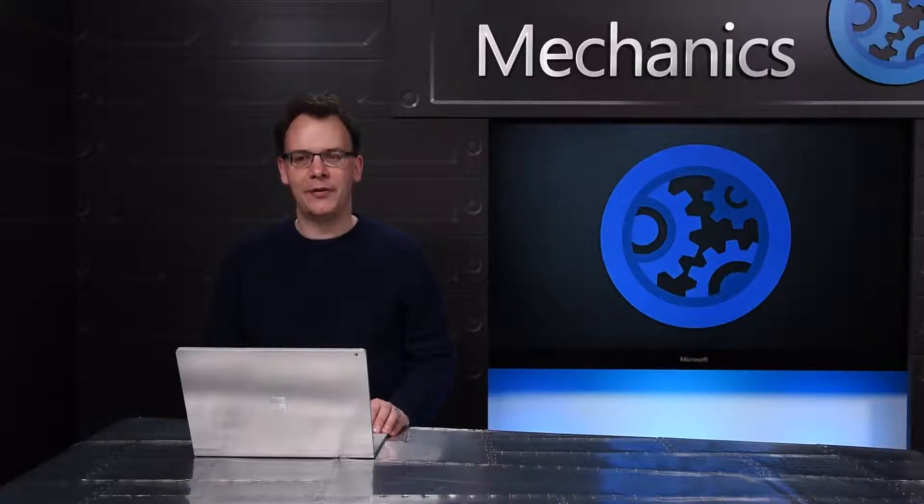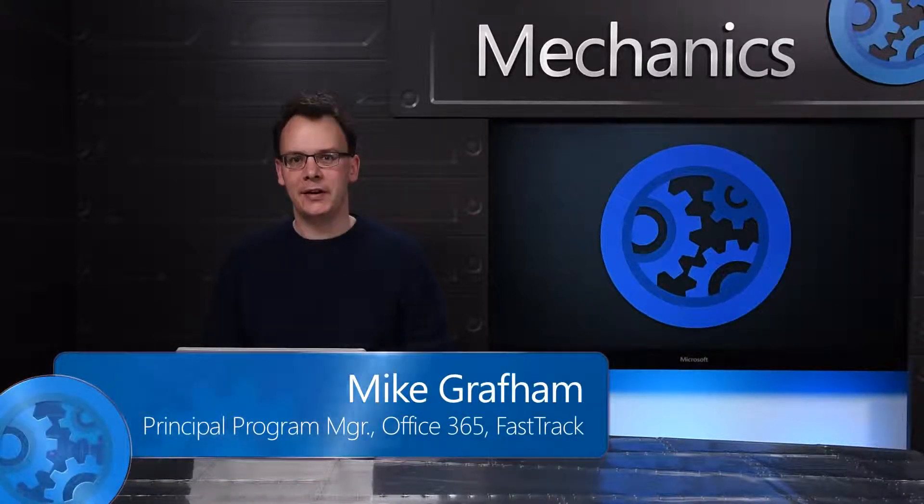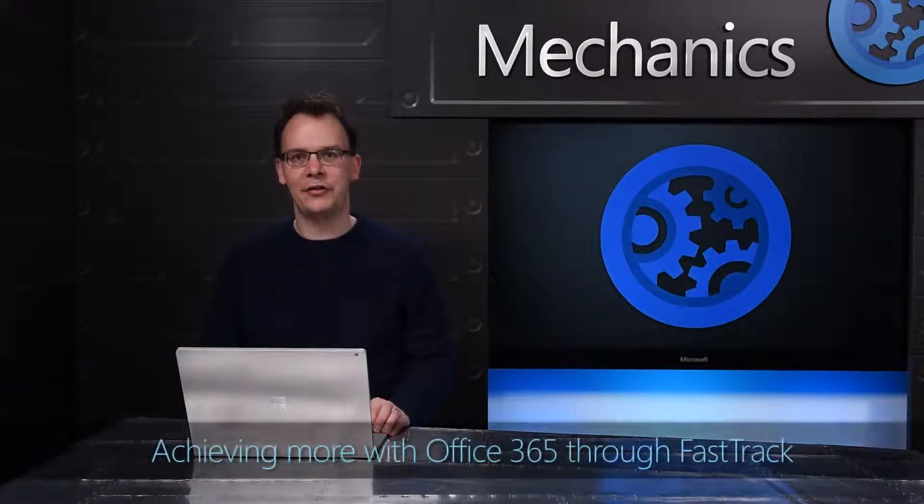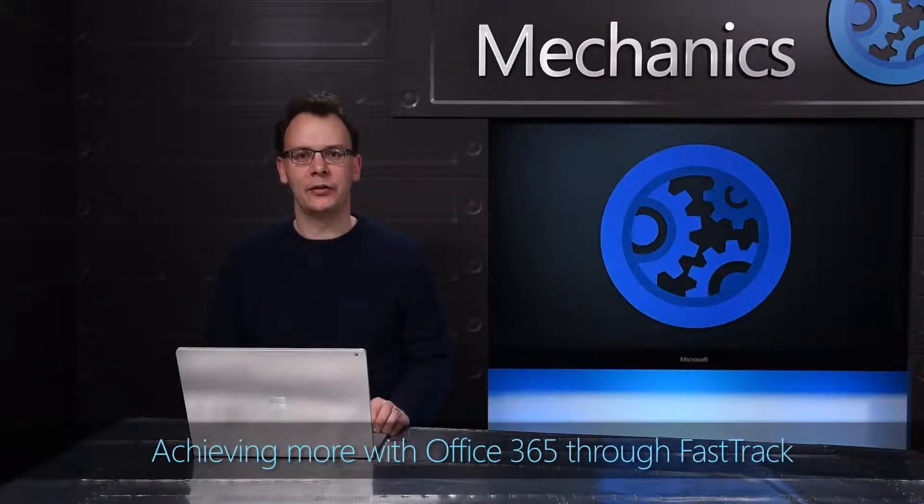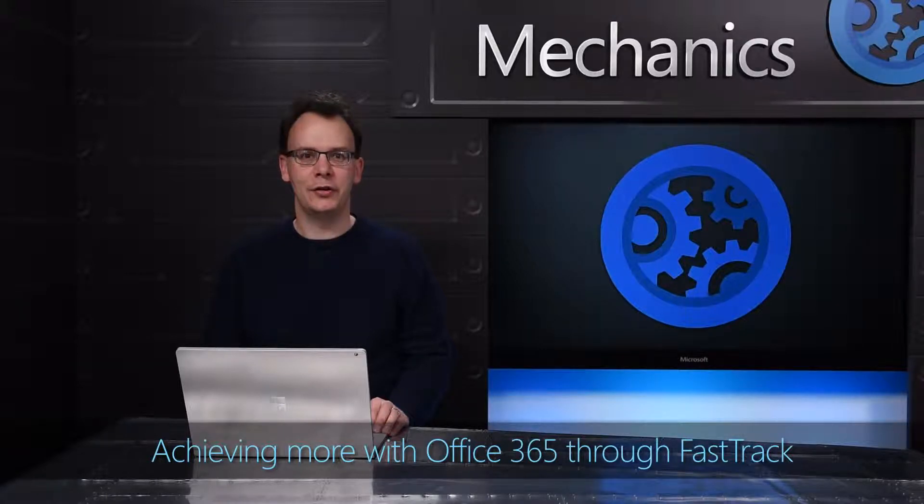Success with Office 365 is about more than just making the technology available to your people, it's about whether it's helping them achieve business goals. Through our work with thousands of successful customers we're sharing the good practices we see through FastTrack so you can use them in your organization.